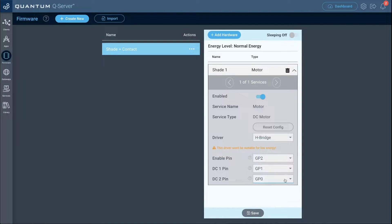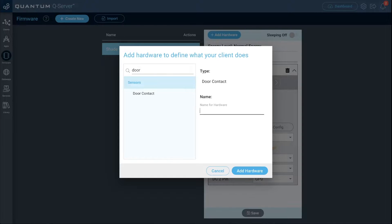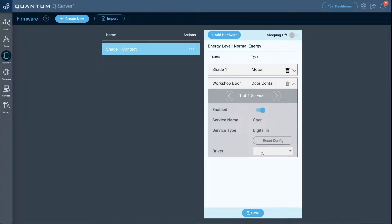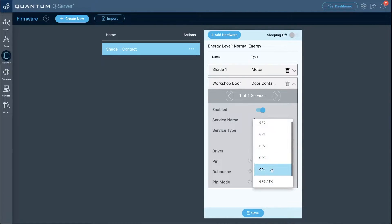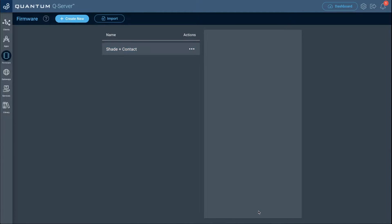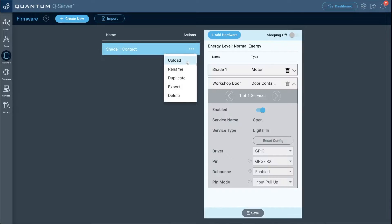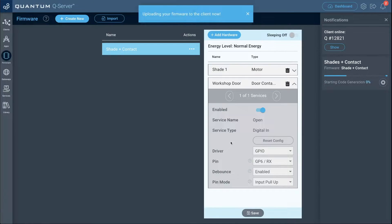Now add the door contact hardware to this file. Search for door contact and name it 'workshop door'. For the driver, select simple GPIO, set the pin to GP6, enable debounce, and set pin mode to input pulled down. Then click save. Go to actions, click upload, select the shades plus contact client, and click upload.